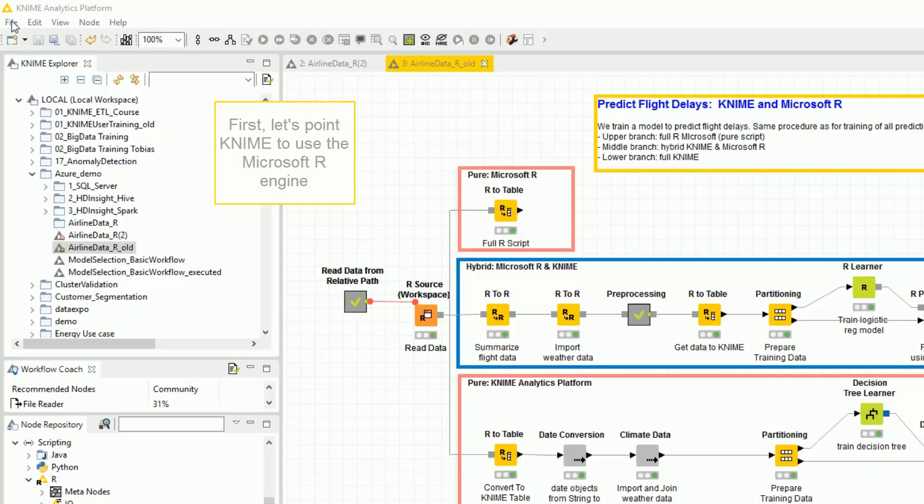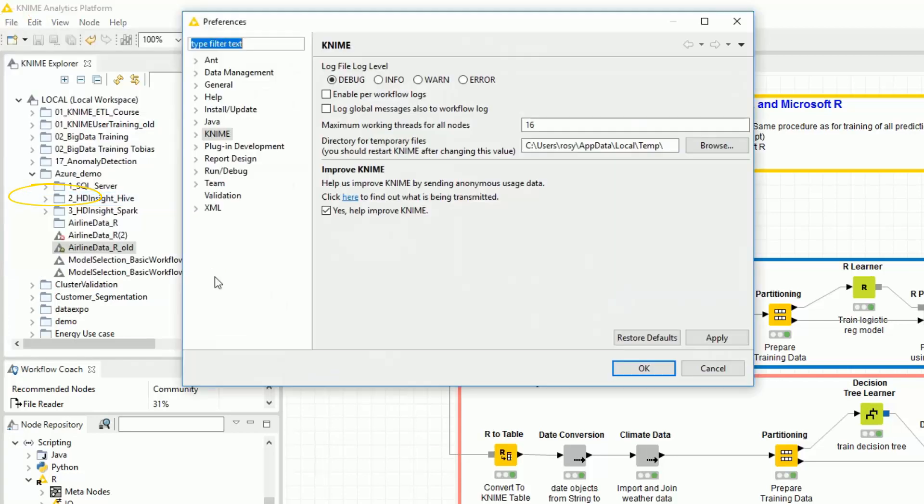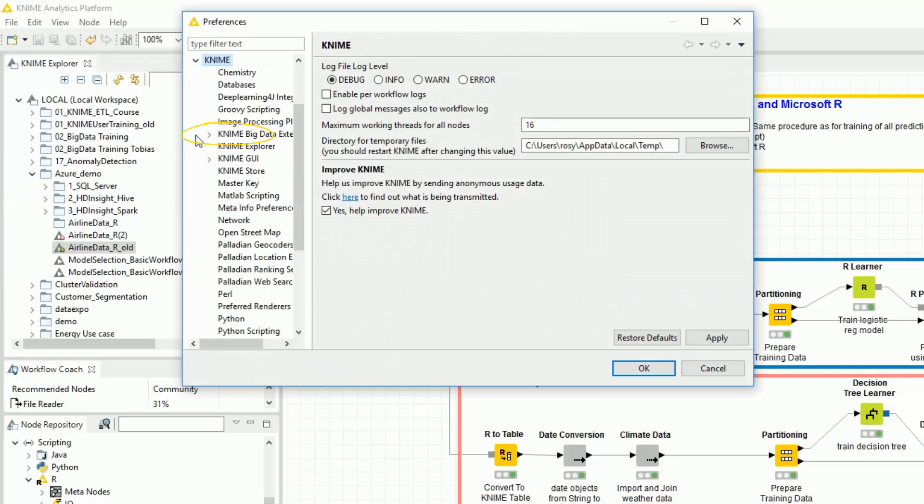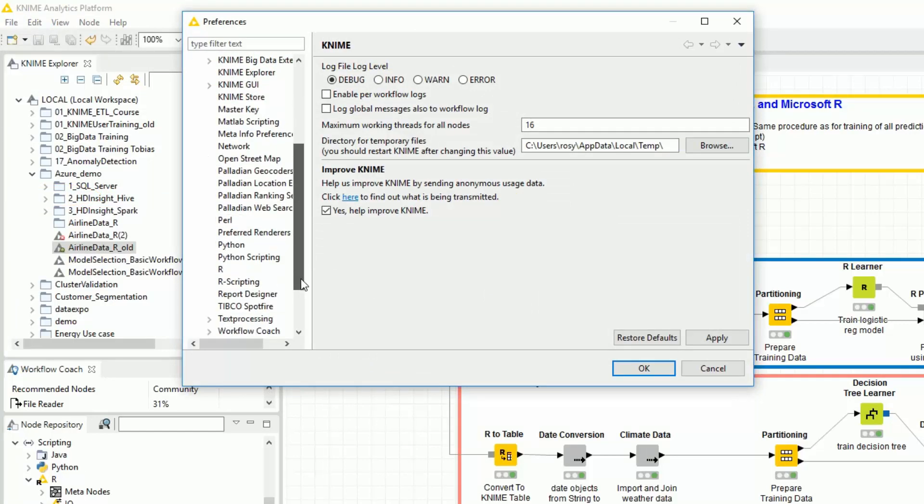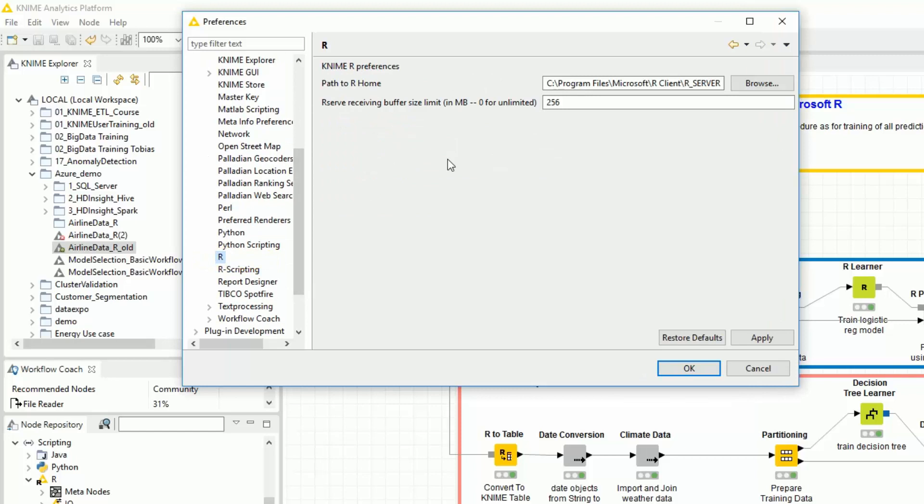First, let's point KNIME to use the Microsoft R engine. Let's go to File, Preferences, then KNIME, R, then Browse and select the Microsoft R installation folder.